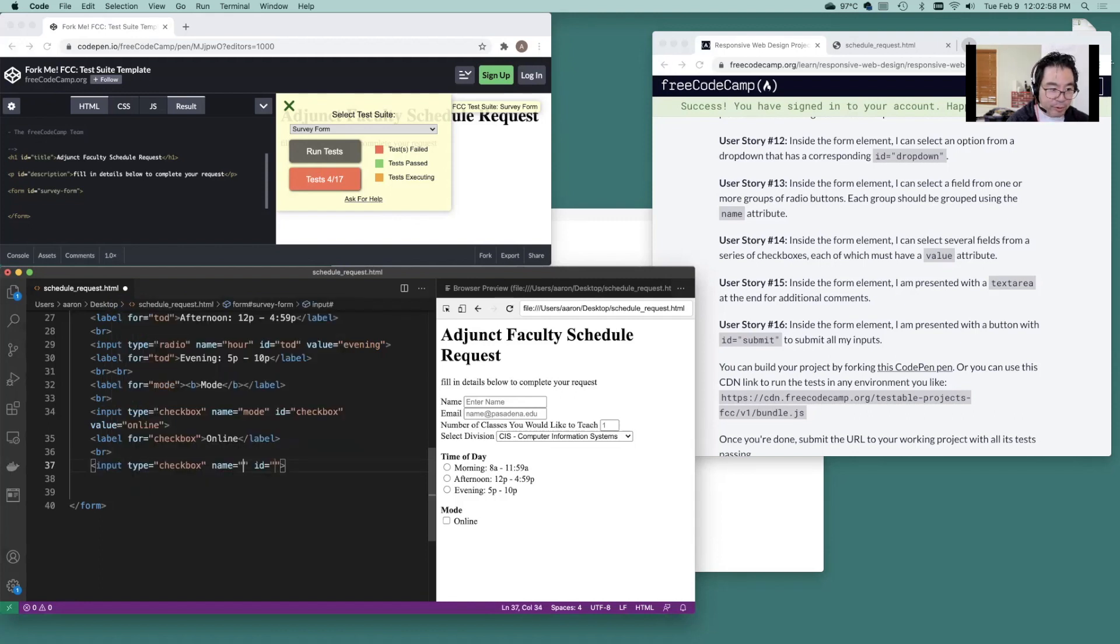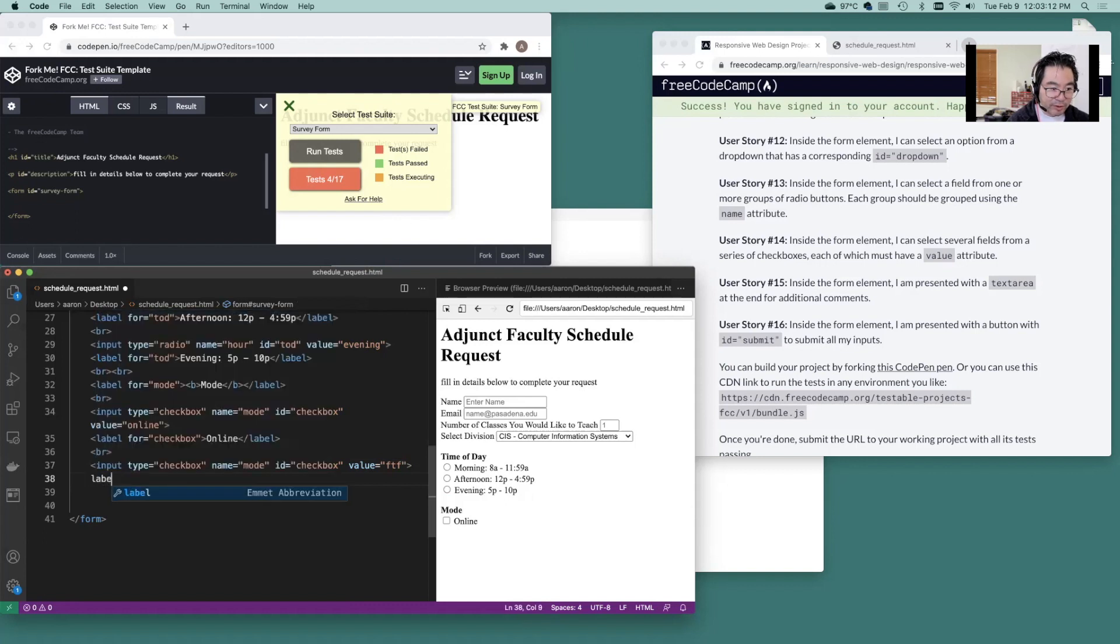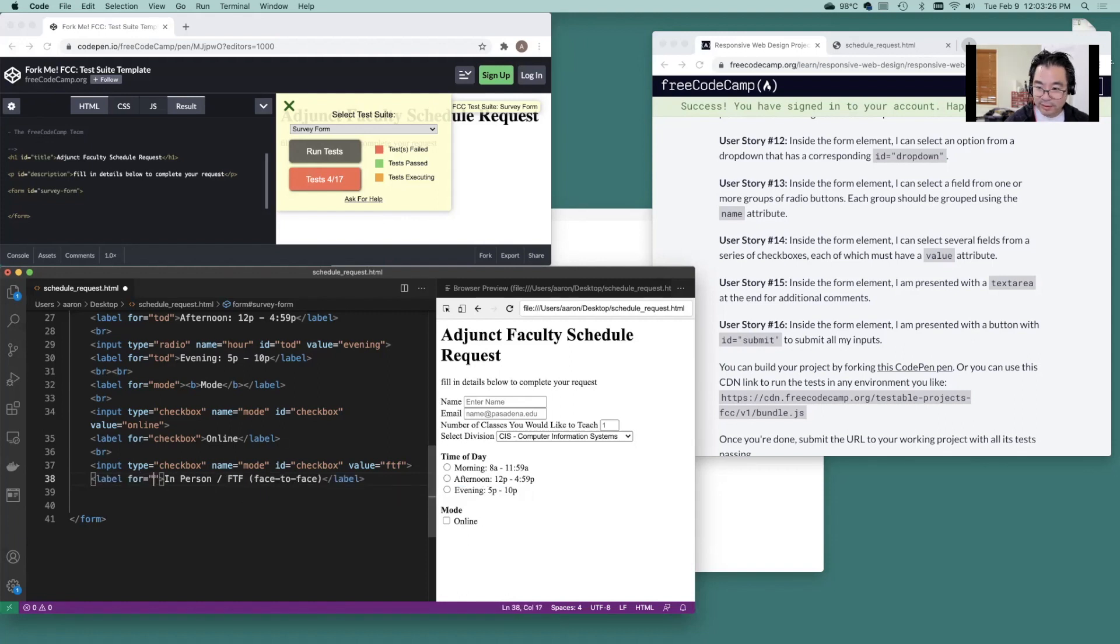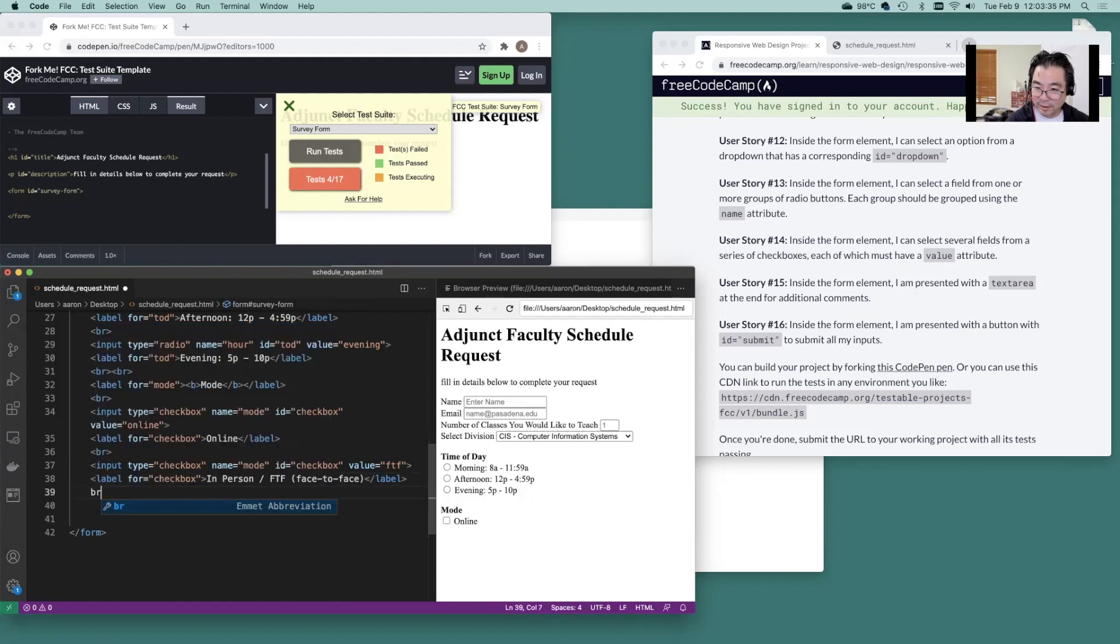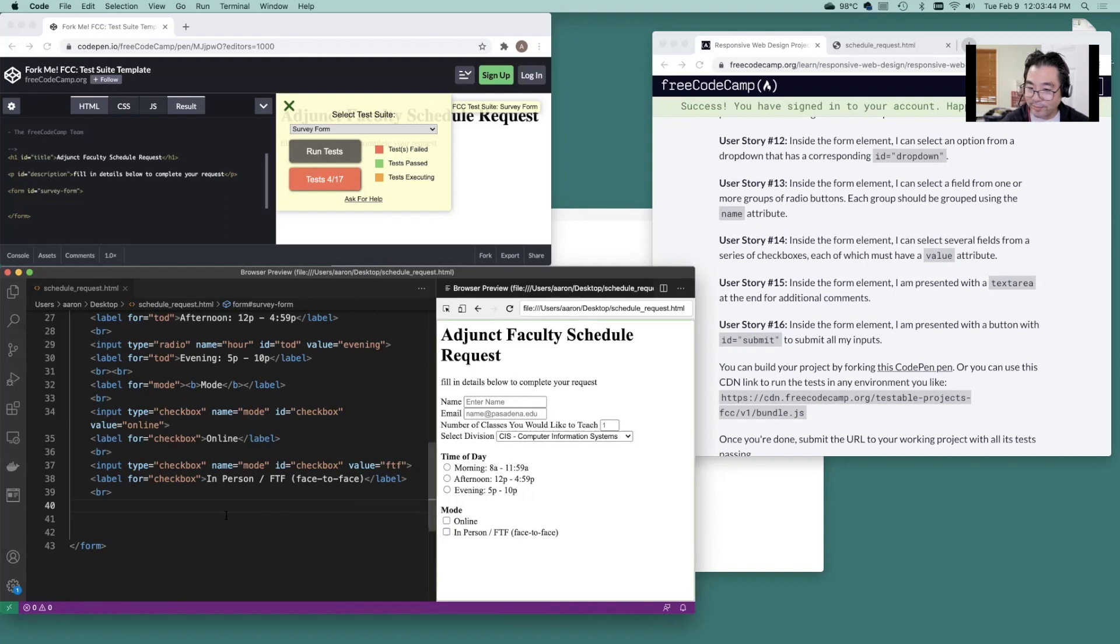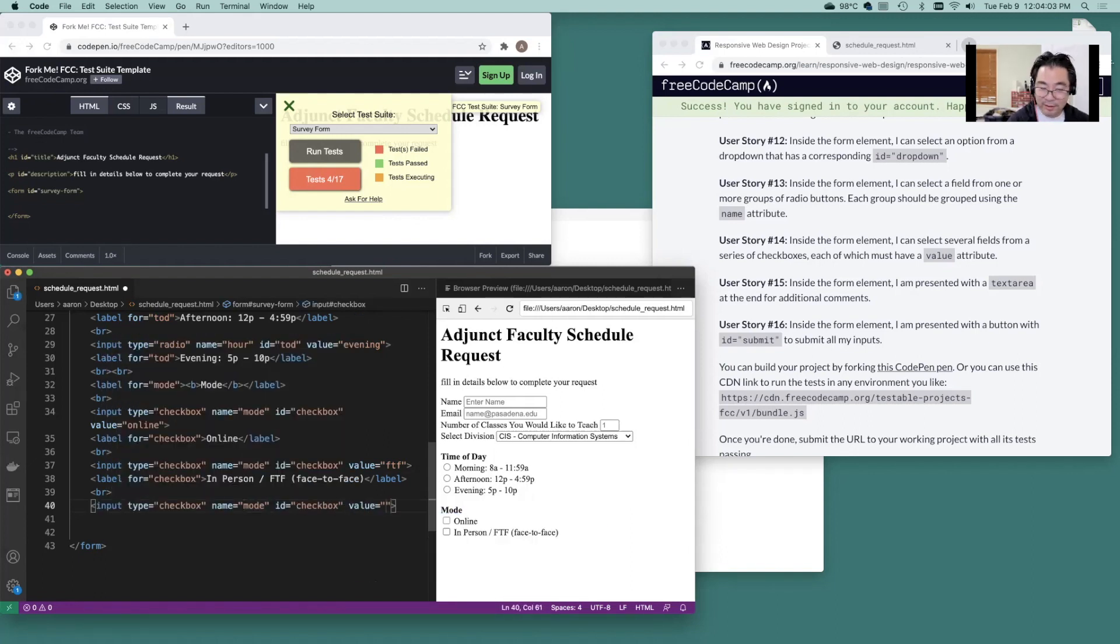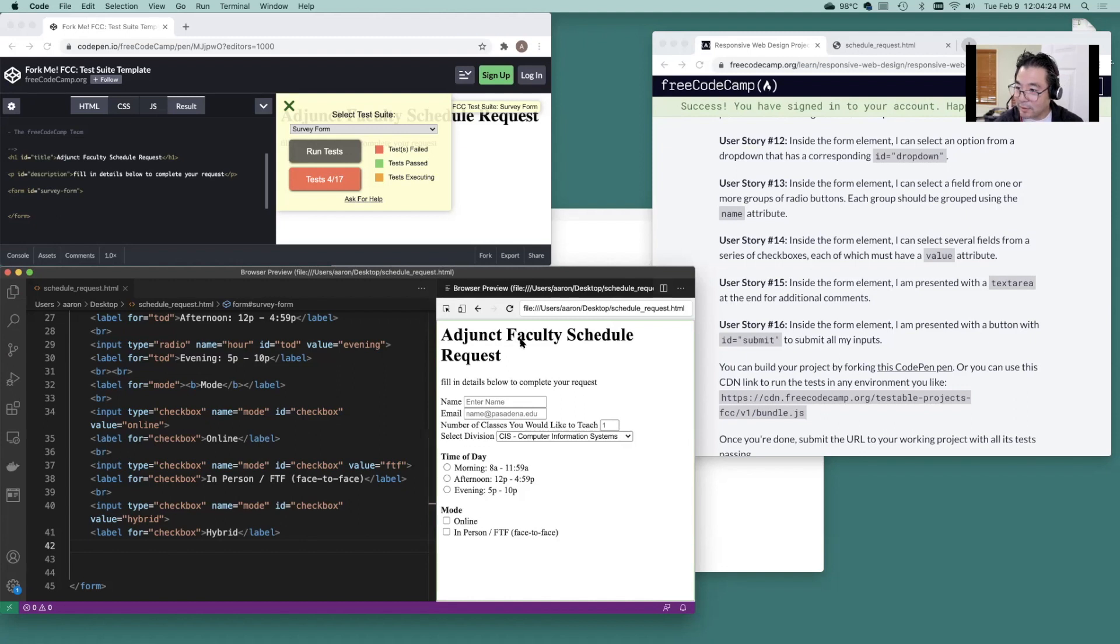Let's do the next for in-person face-to-face. Input checkbox. Name is mode. ID is checkbox there. Value FTF. Label. And let's see if we could do in-person FTF face-to-face. So this labels for checkbox. Save. Let's see what it looks like out here. So there's our in-person face-to-face. And last one. So we got online in-person or hybrid or any combination.